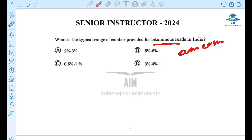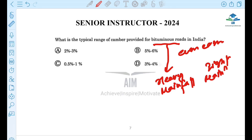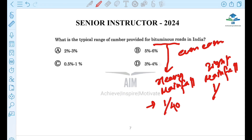For bituminous roads, there are thin bituminous surfaces and water-bound macadam. In heavy rainfall areas, the camber slope is 1 in 40 (i.e., 1/40). In light rainfall areas, the camber slope is 1 in 50 (i.e., 1/50).